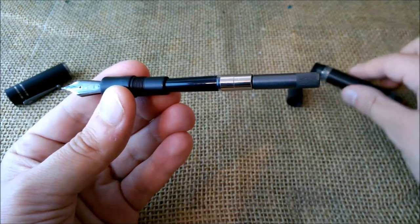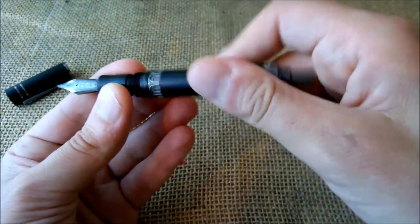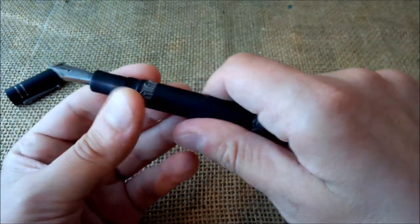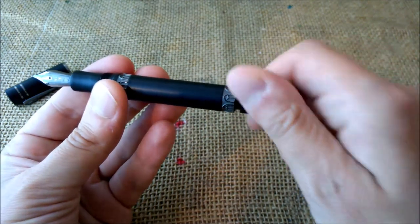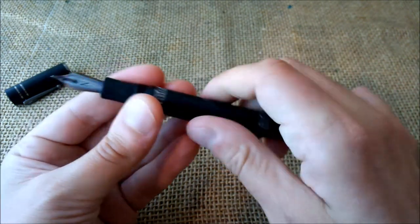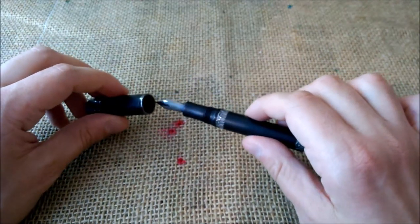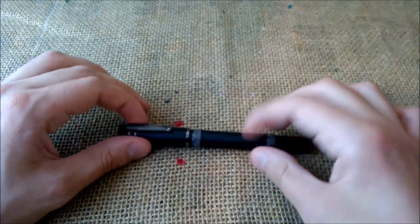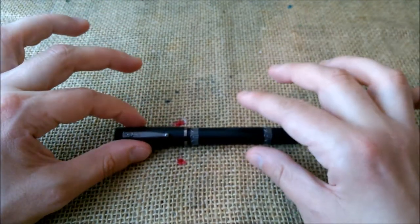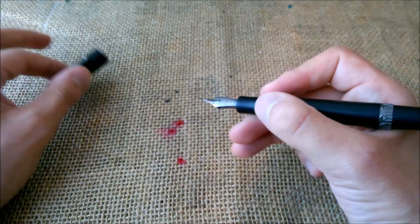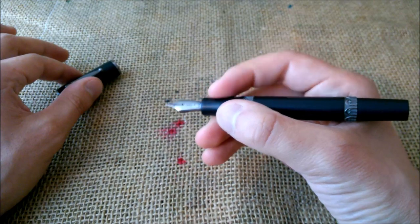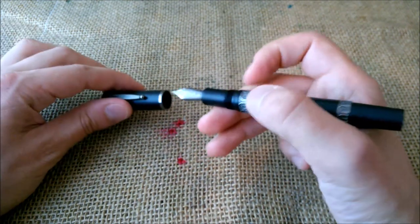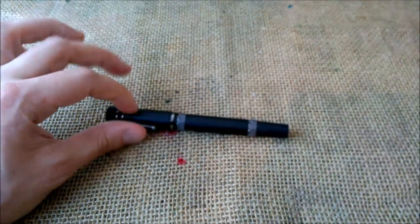And also the converter is a screw-in type converter which is nice because it screws into the section and it will not fall out or fall down into the bottle of ink. So this is the overall of pen, very comfortable to use. You can hold it wherever you want, but I think the most comfortable way is half on the section, half over the section threads. And I will not post the pen because I don't like to post pens unless they are small pens.